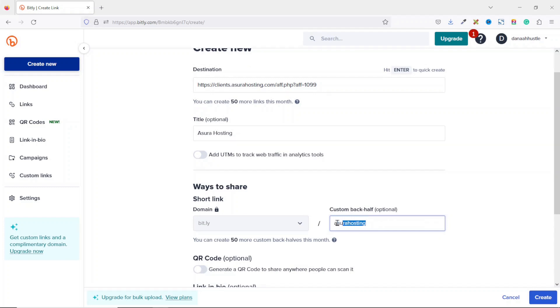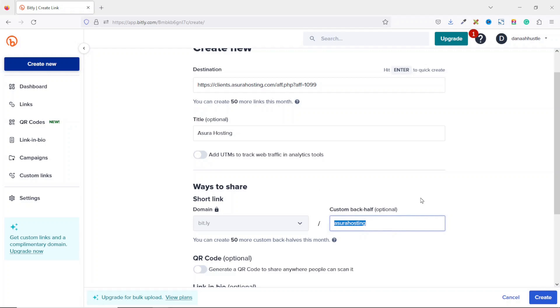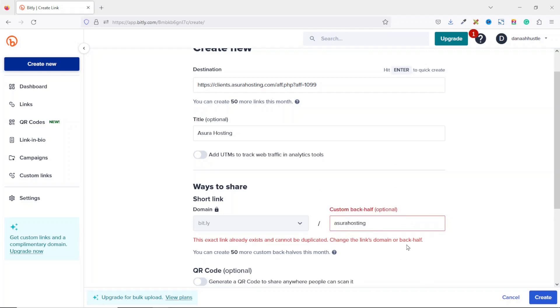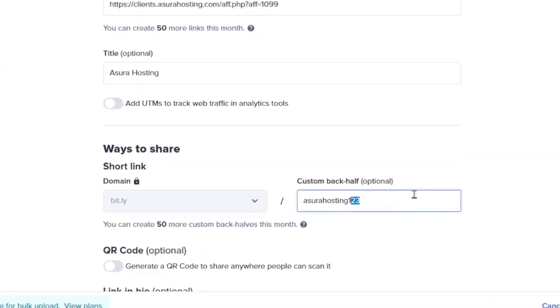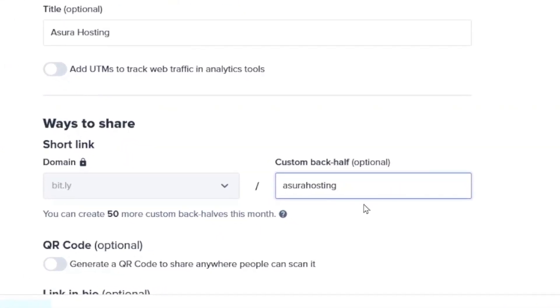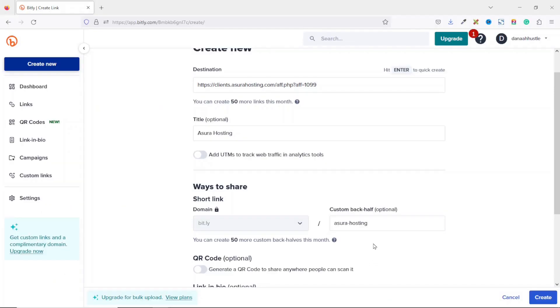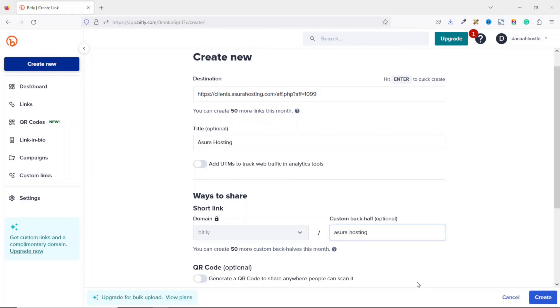Whatever text you are going to be typing here, if it's already being used by somebody else, it will indicate that it is being in use. So you just have to come up with your own custom text. So upon clicking Asura, you see that this exact link already exists and cannot be duplicated. So I need to add in some more characters in order to have my unique link. So maybe I can add in some numbers one, two, three, or better still, I can take it off. Then I put dash in here in between Asura and hosting. Let's see if it works. Perfect. But I prefer adding the numbers, so I just say one, two, three and I go ahead and click on create.